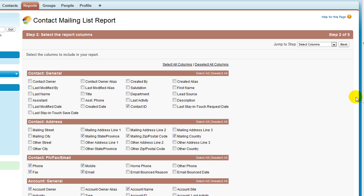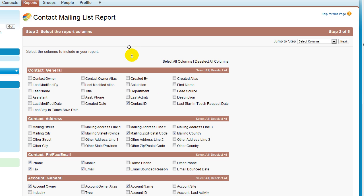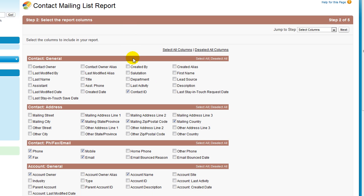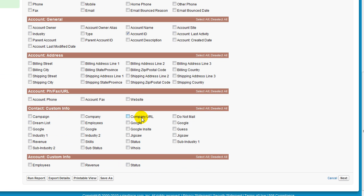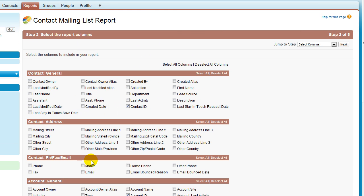I'm sure any Salesforce admin knows how to get to this view right here where we're creating a report. And we will generate our report with contact IDs. Of course, you'll have more information on your report, but since all this information is sensitive, I'm just going to be exporting contact IDs and account IDs and nothing else.